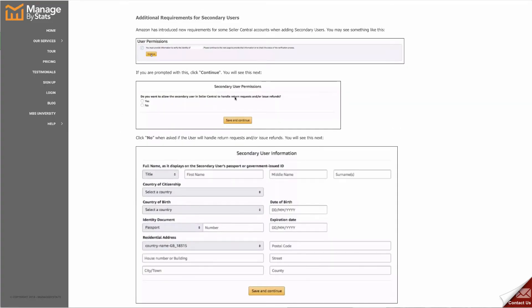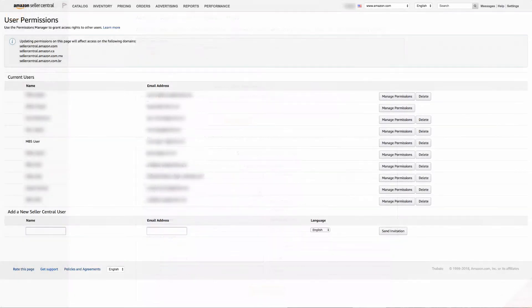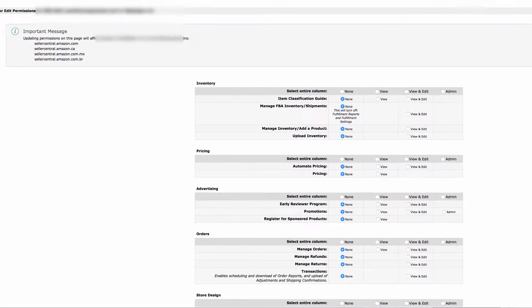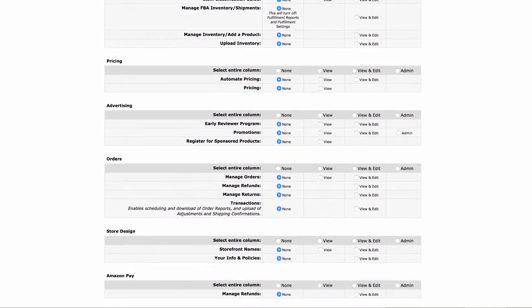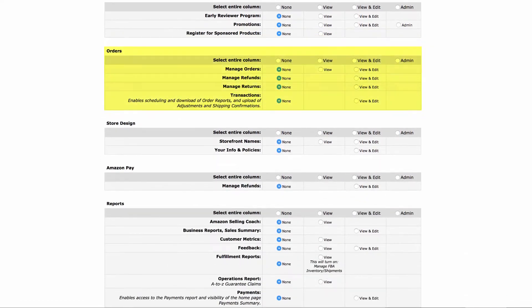Once the user is in current users, click the Manage permissions button for that user and scroll down to the order section. Click on view and edit for transactions.